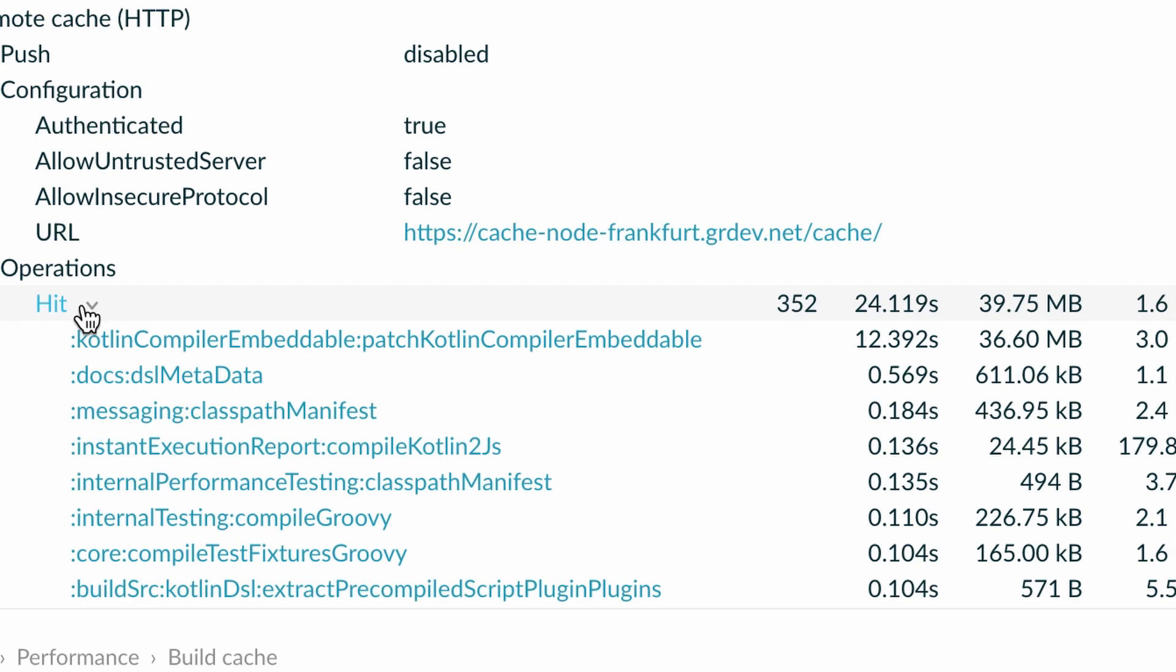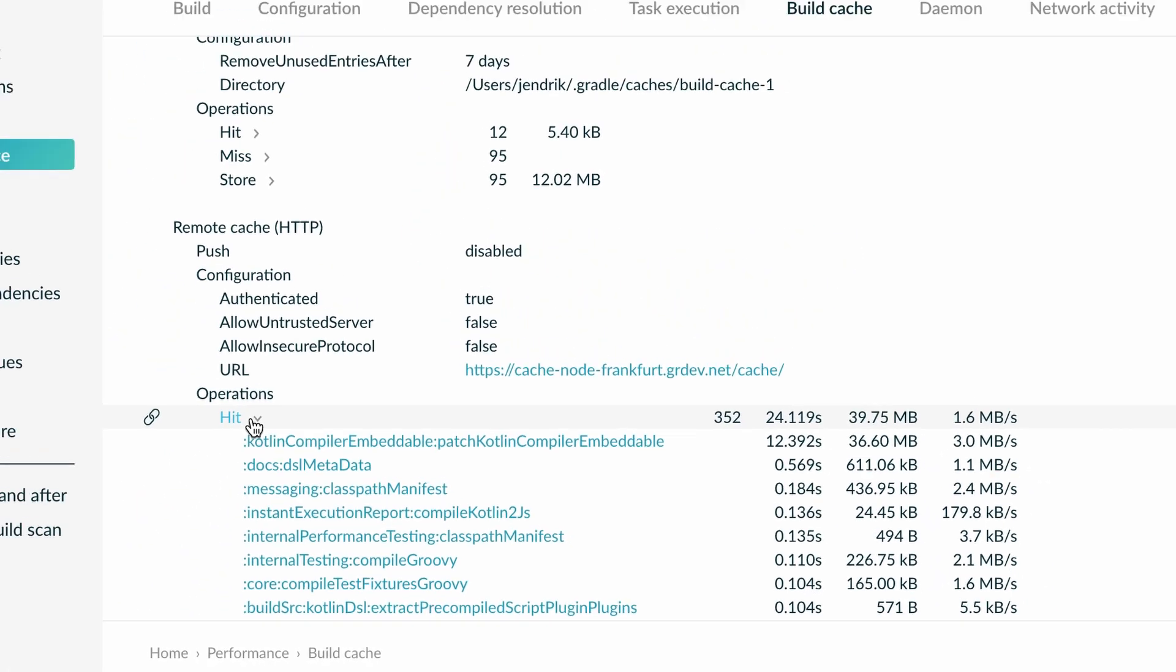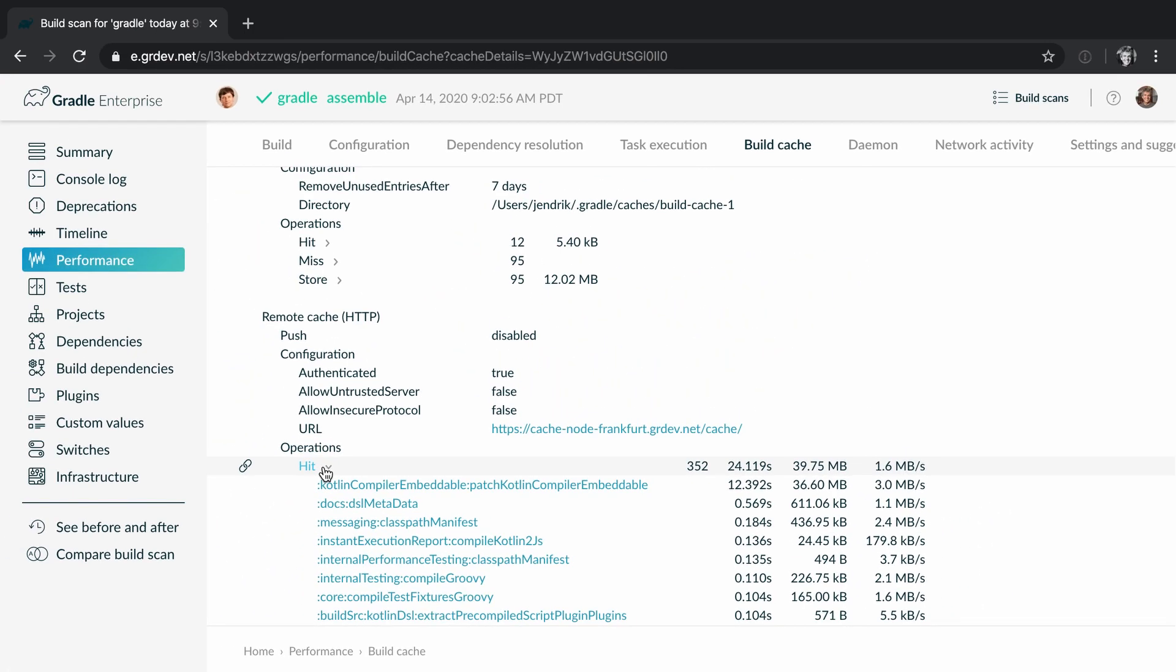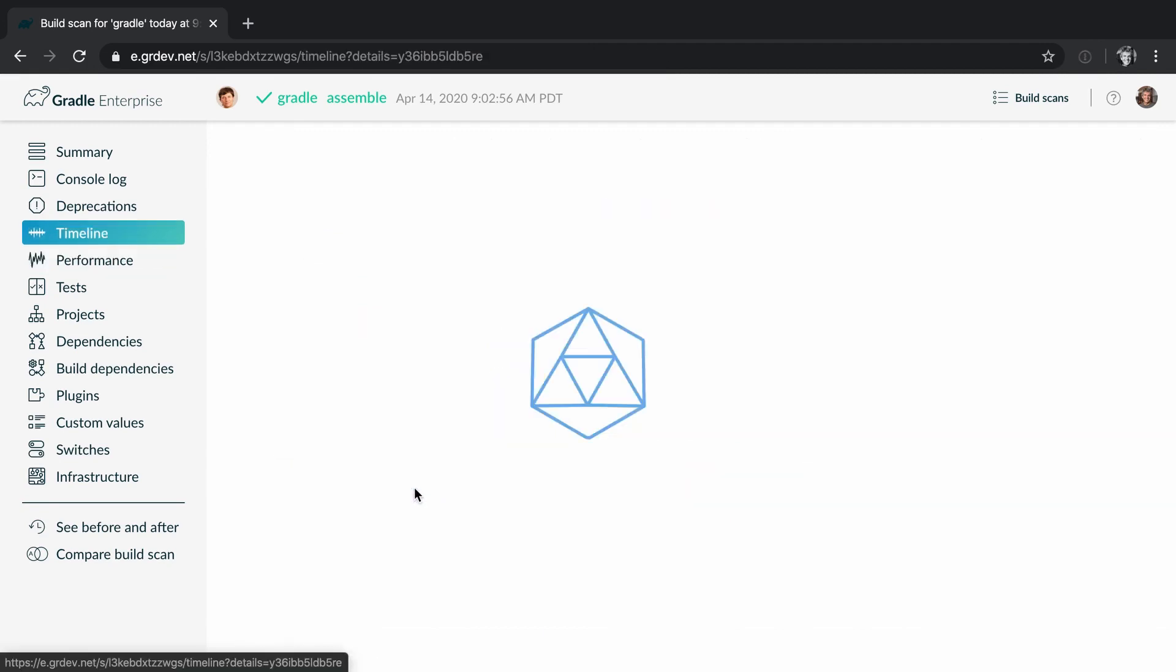On the other end of the spectrum are tasks that are very computational intensive with relatively small outputs like tests. This is where the gains from caching are the highest. So should we cache this patch task or not? Well, we need more insights to make that decision and Gradle Enterprise gives us that.